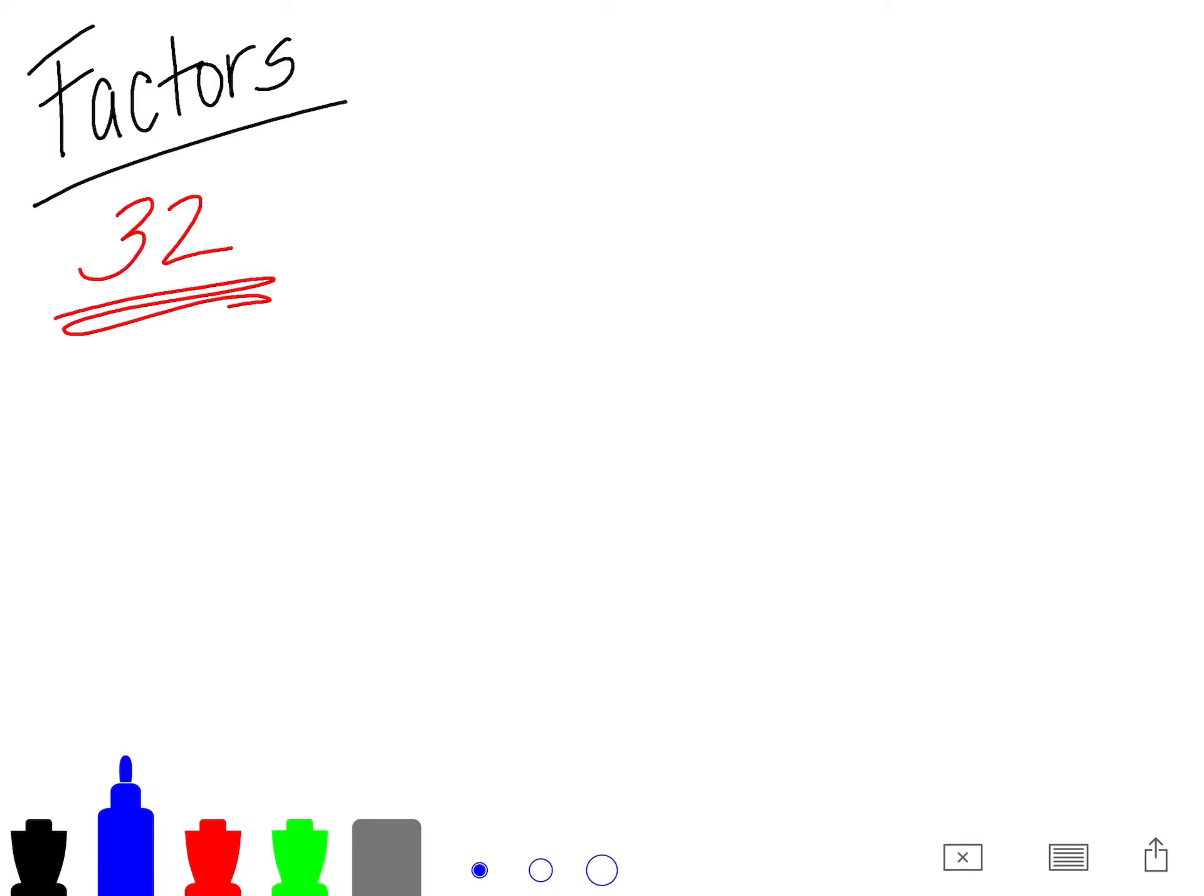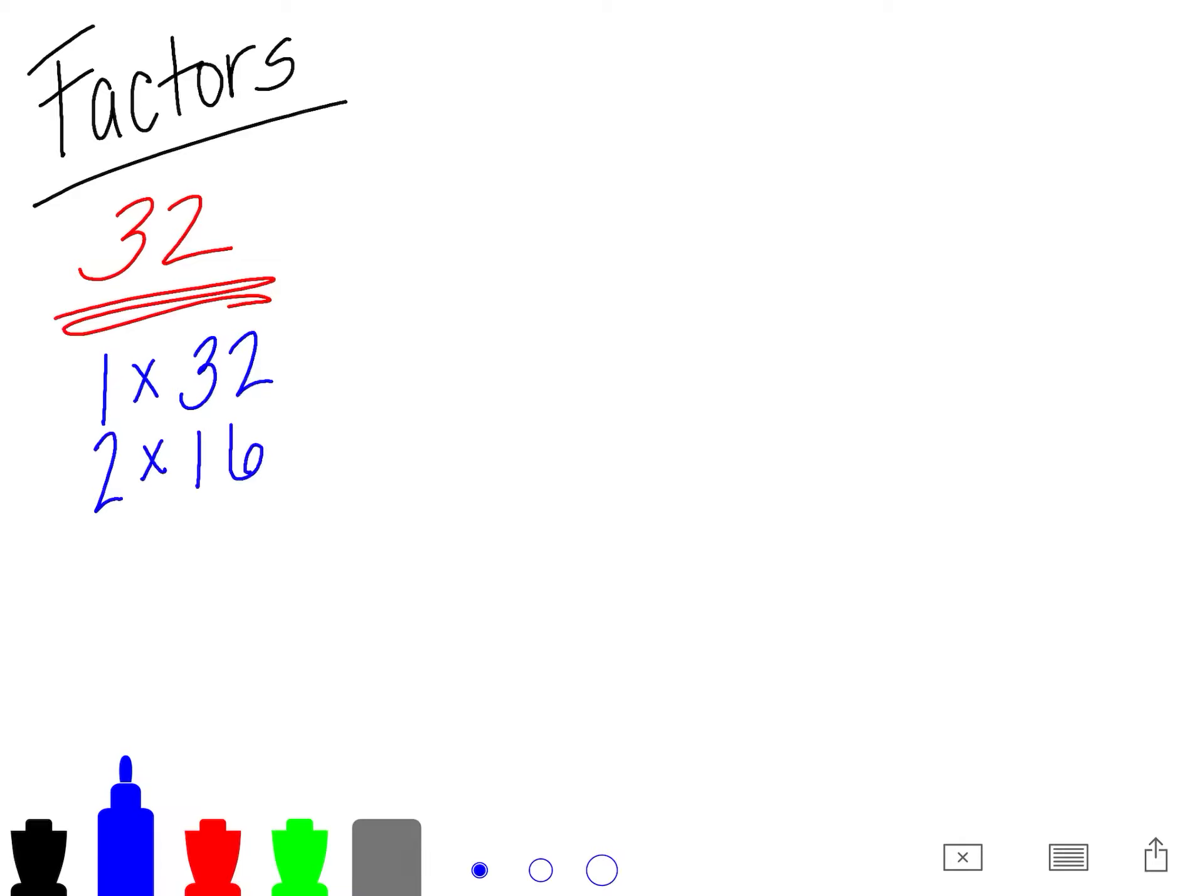Always starting with 1. I know that 1 times 32 equals 32. 32 is even, so 2 can go into it. 2 times 16.